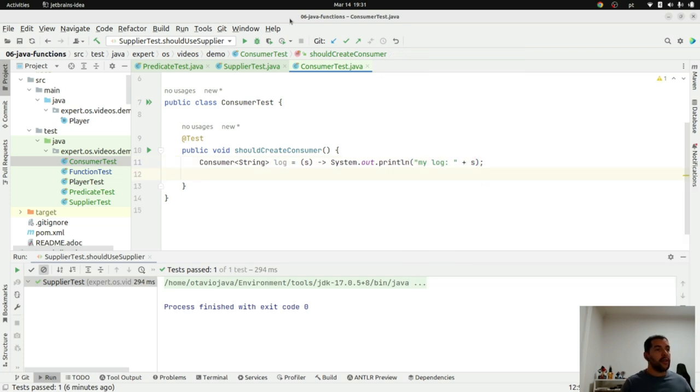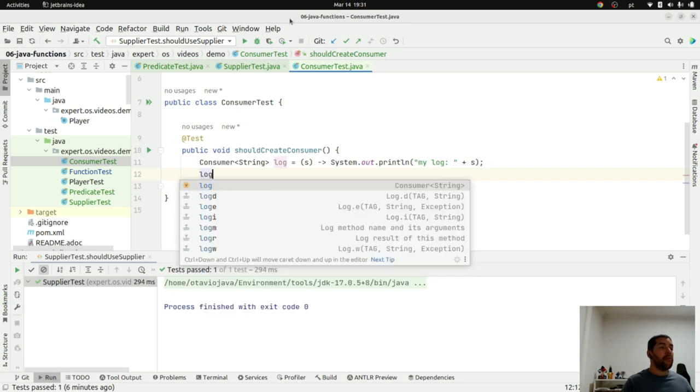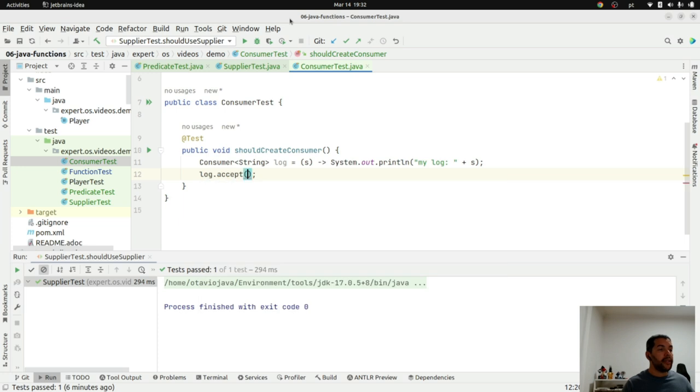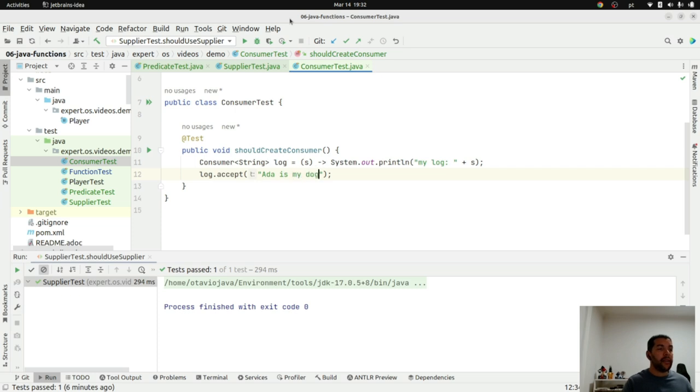So, right now, I will use it. Log, I will accept my information here. So, Ada is my dog.